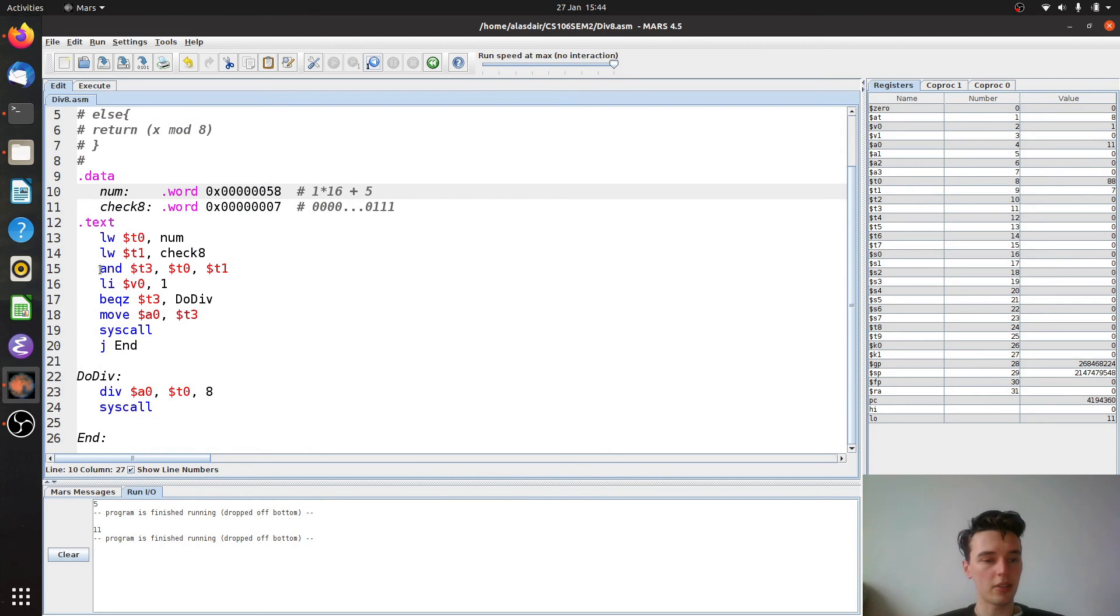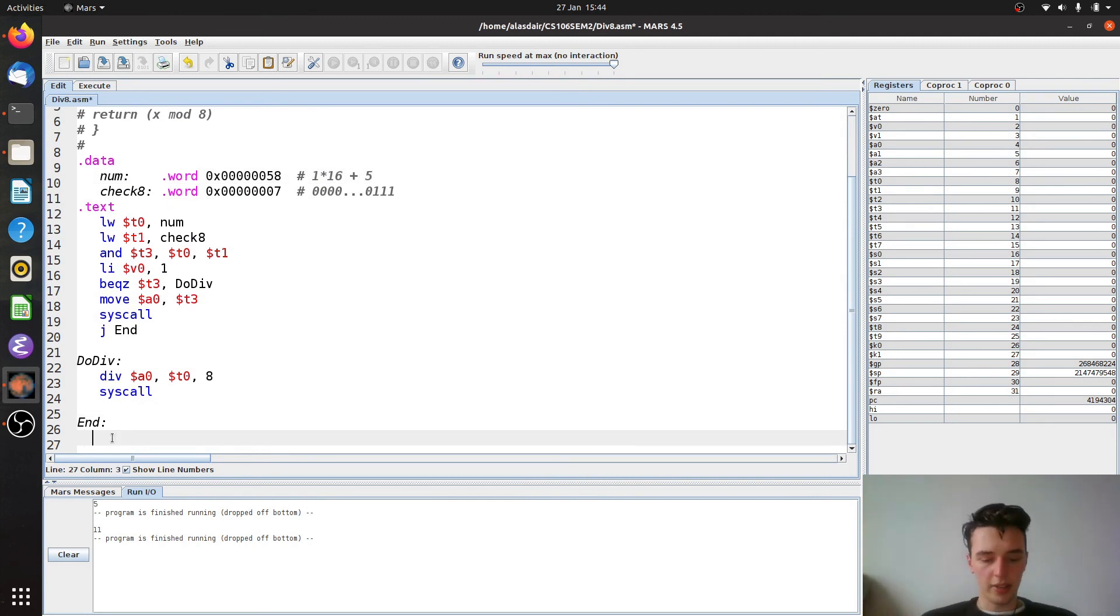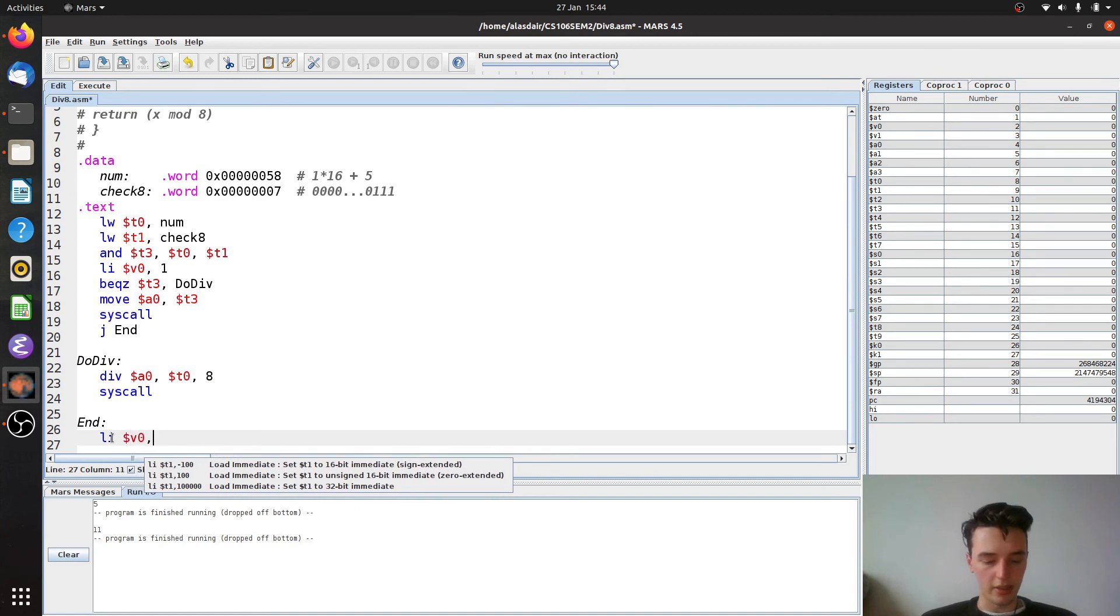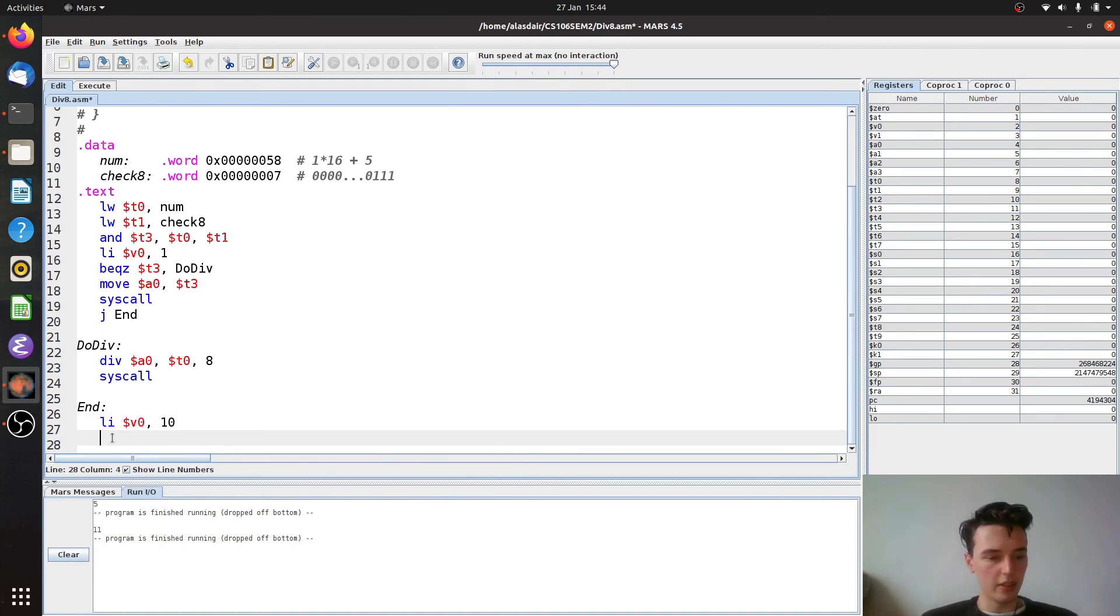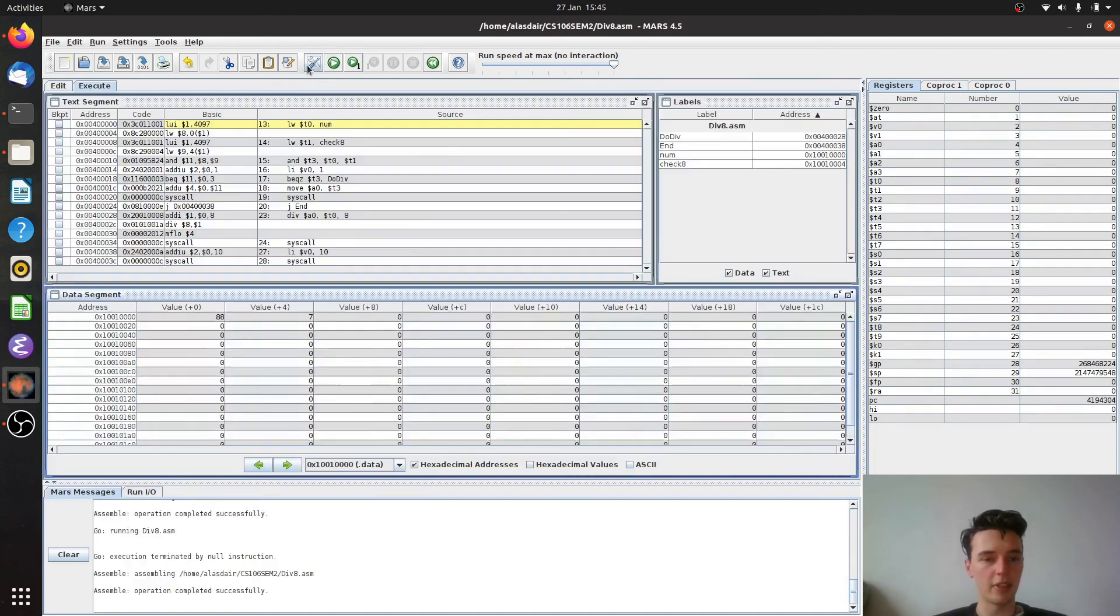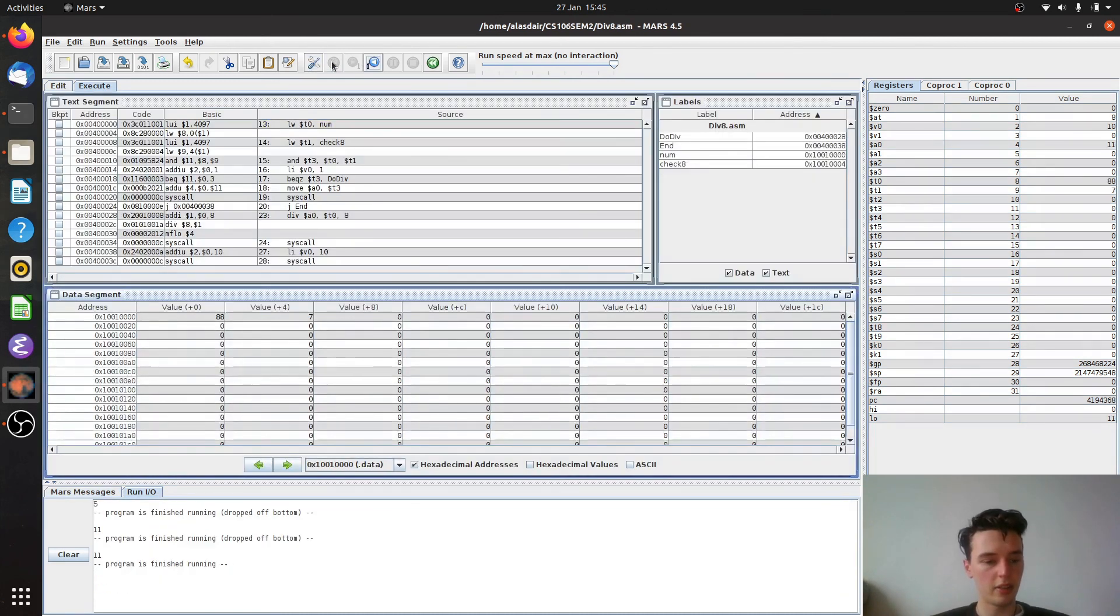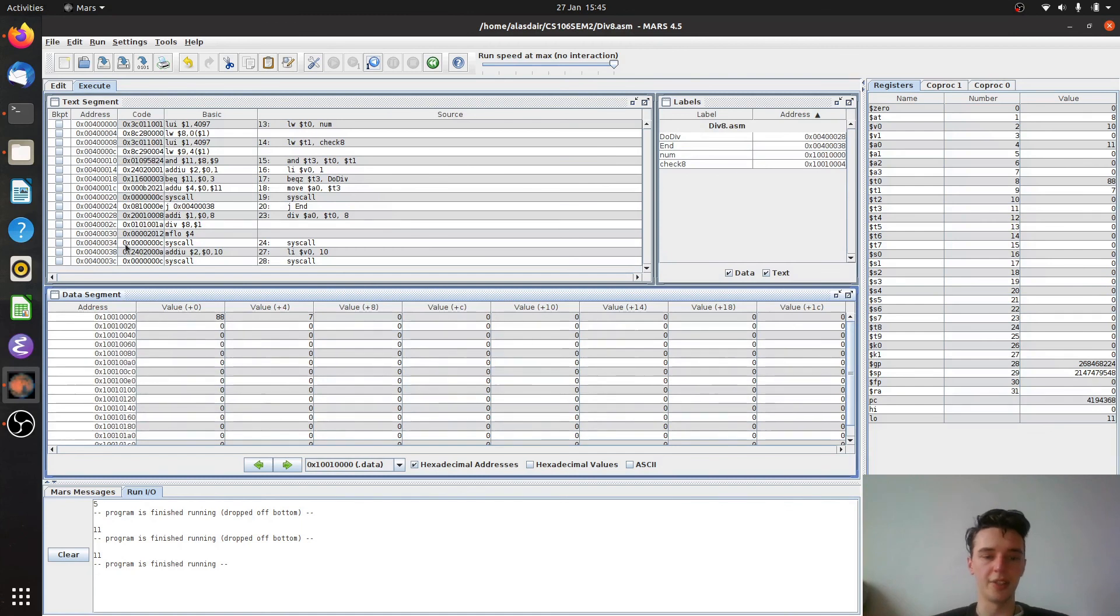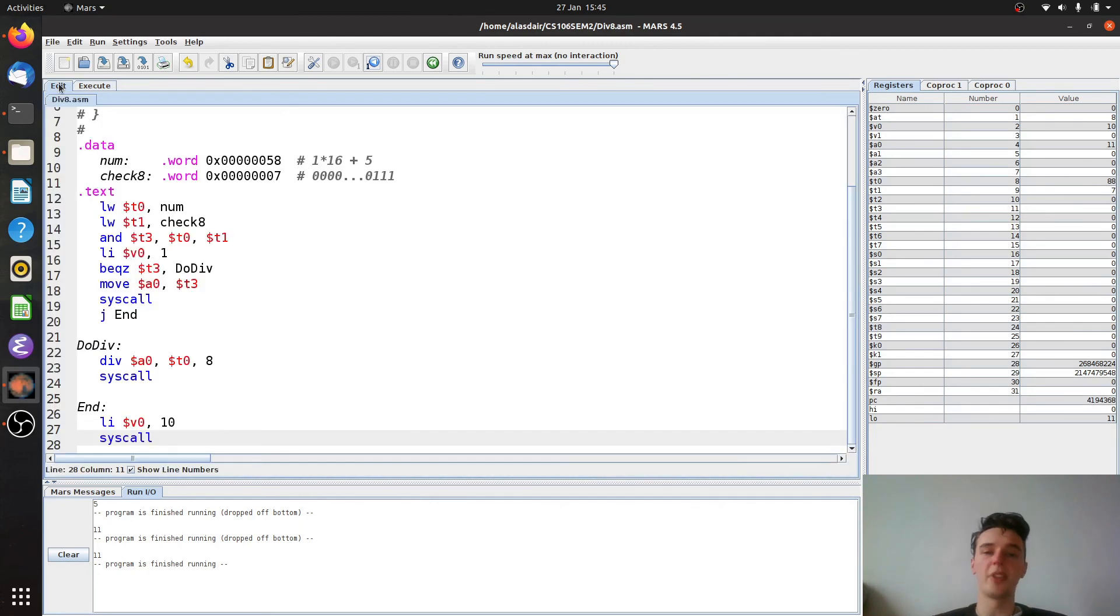One thing I'd also like to show you while we're here is how to end this program immediately. We can load into v0 the value of 10. And then we can do a syscall. And this terminates our program. So let's run that and see. So the program is finished running rather than the program is dropped off the bottom. Because if the program is dropped off the bottom, it just means we've gone past all of these instructions. So it finished running is actually halting the program as it were.